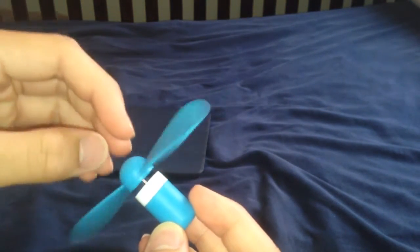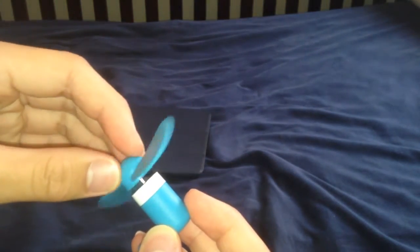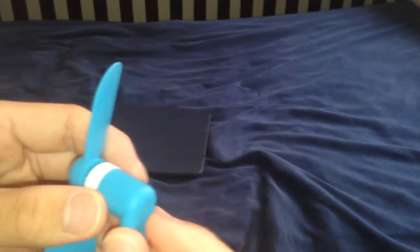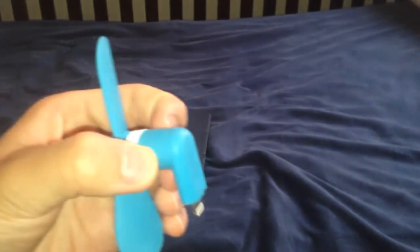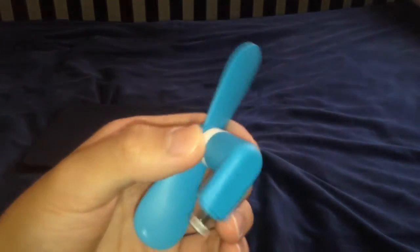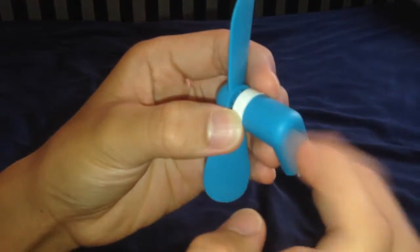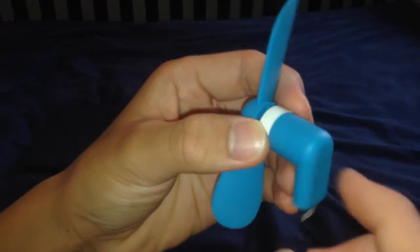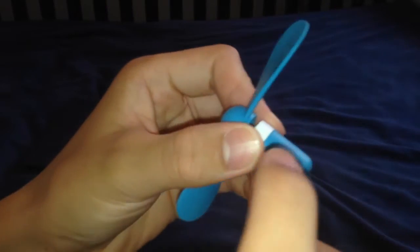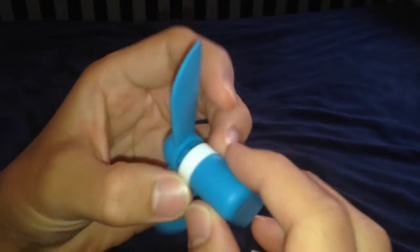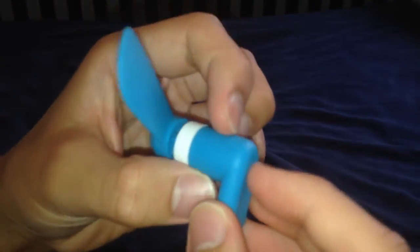But anyways, just a little extra information on this because I forgot to mention earlier. This fan is made out of pretty much entirely rubber.